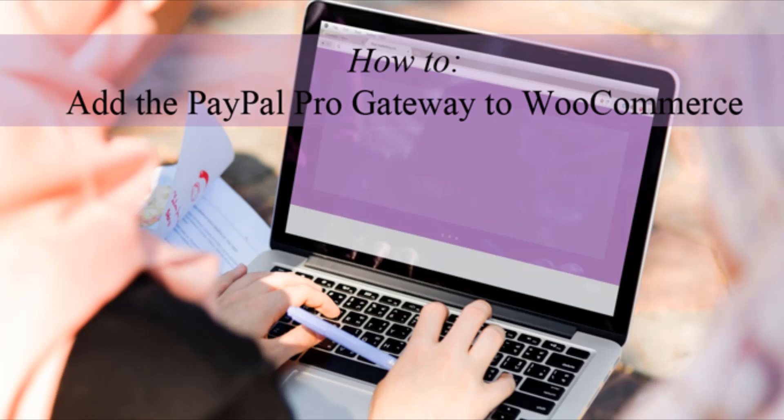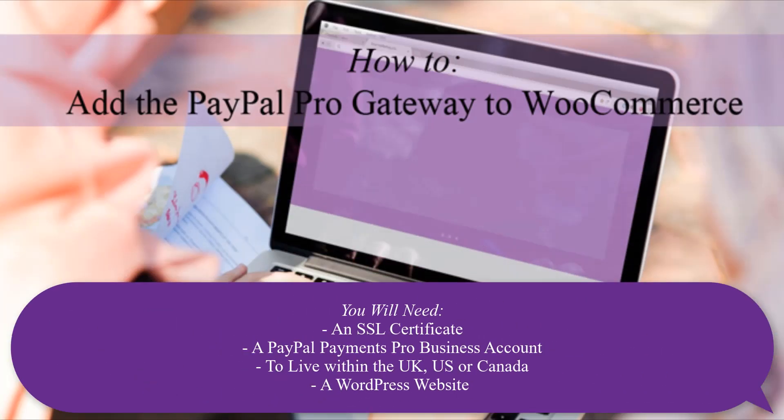Before I show you how we can use this plugin alongside WooCommerce to set up a PayPal Payments Pro checkout page, I'd first like to make some considerations known. To be able to use PayPal Payments Pro, you will need an SSL certificate for your website. If you don't have an SSL certificate, you'll only be able to run sandbox test transactions.